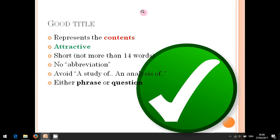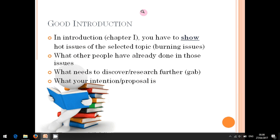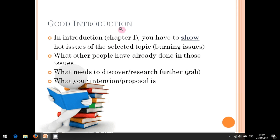All right, let's continue. This is what we are going to focus on today: how to write a good introduction for our research proposal.